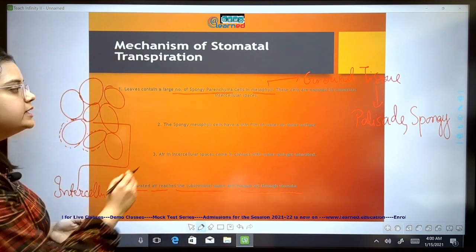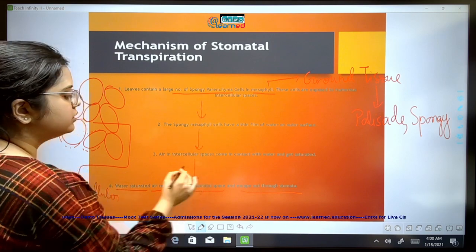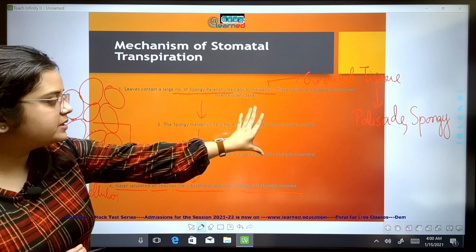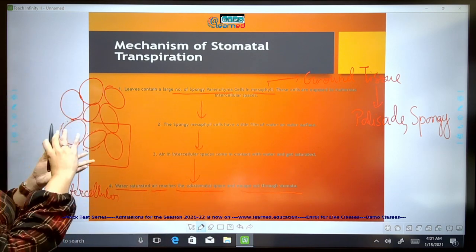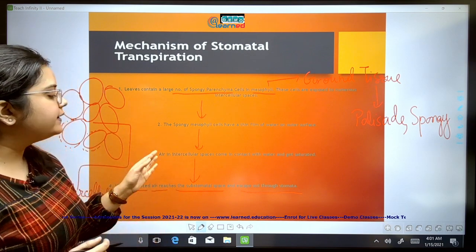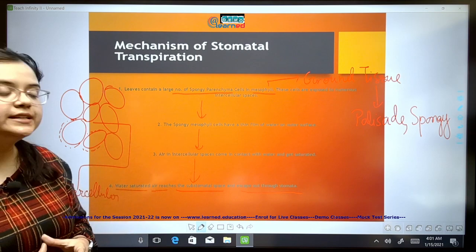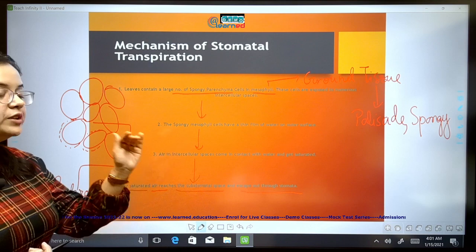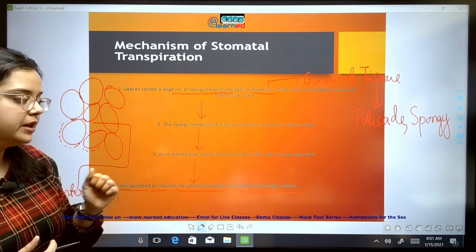Spongy parenchyma cells have a thin film of water on their outer surface. When this water comes in contact with the air present in the intercellular space, it turns into water vapor. The air in the intercellular space becomes saturated with water vapor, which then reaches the sub-stomatal space and escapes through the stomata. So the sequence is: spongy mesophyll cells have water droplets → contact with intercellular air → saturation → sub-stomatal space → out of the plant.